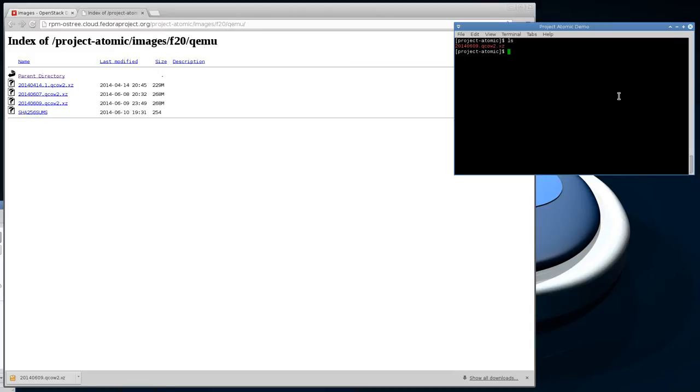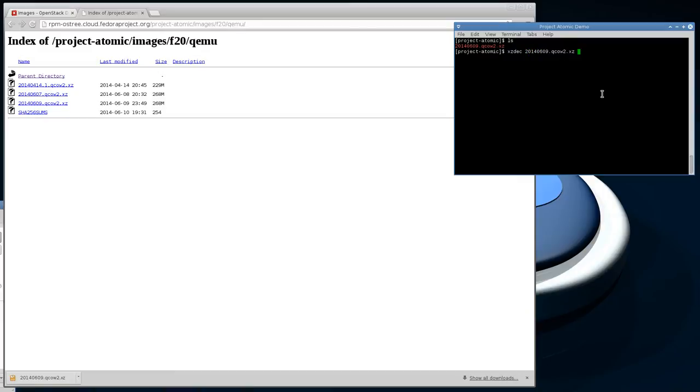Even though OpenStack will handle compressed images, I find that sometimes it doesn't detect the image format properly if it's compressed. So I'm going to decompress it locally and then upload it to OpenStack from my local machine. We're going to go ahead and decompress this first.